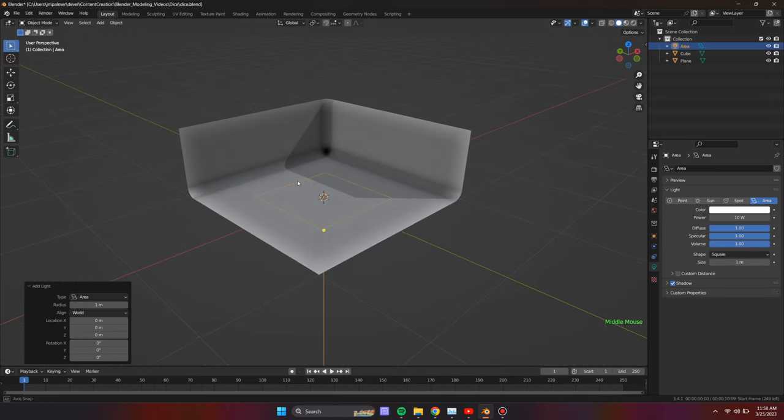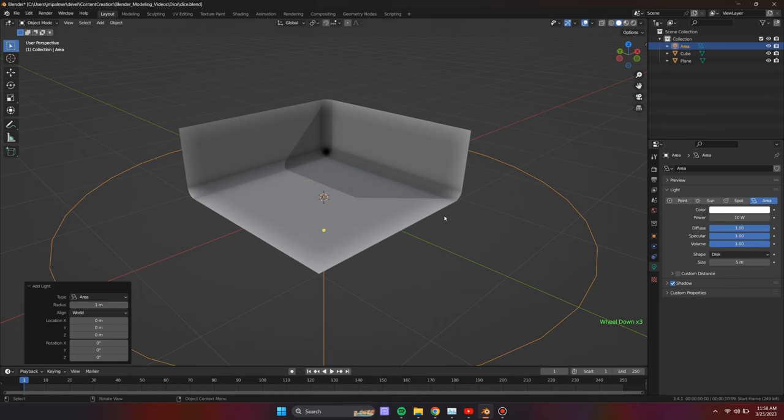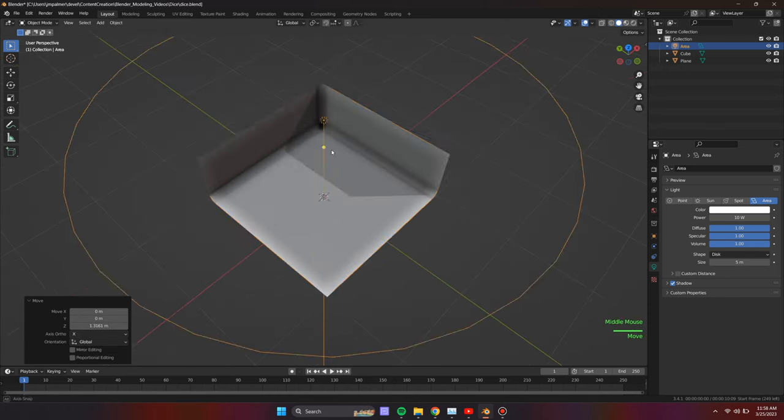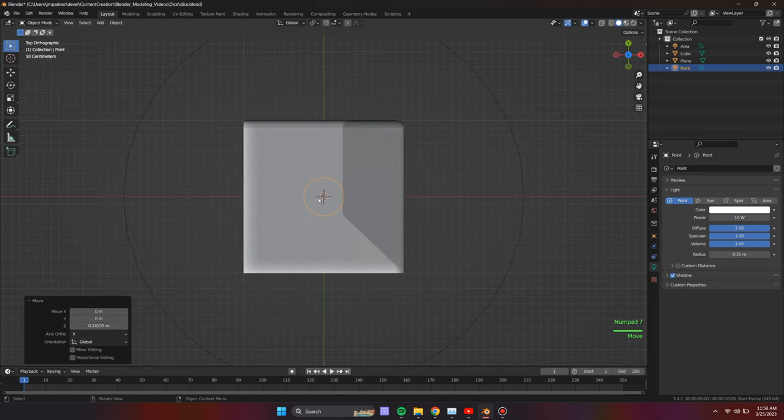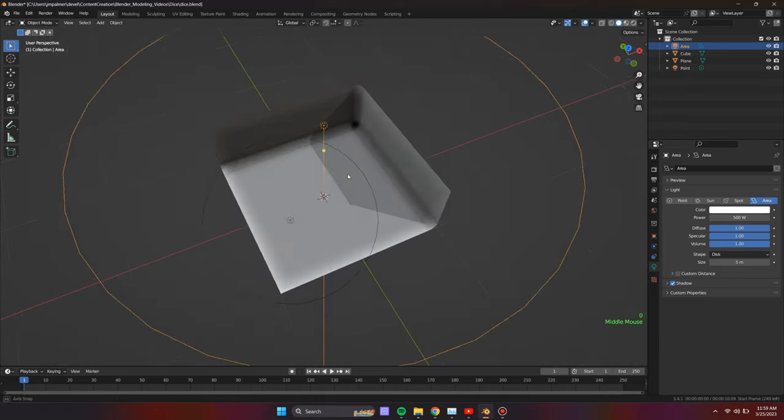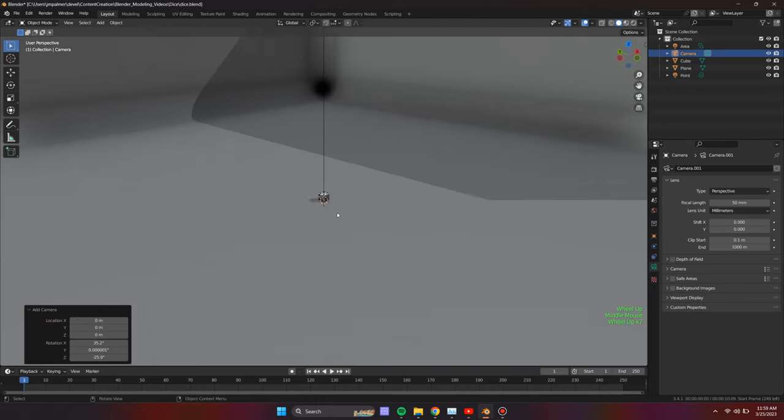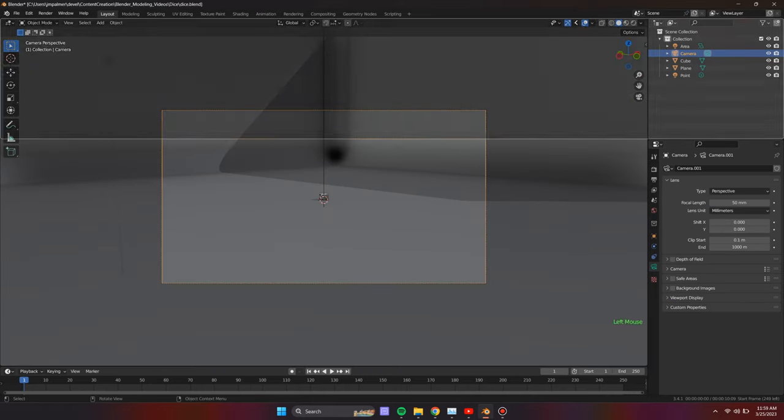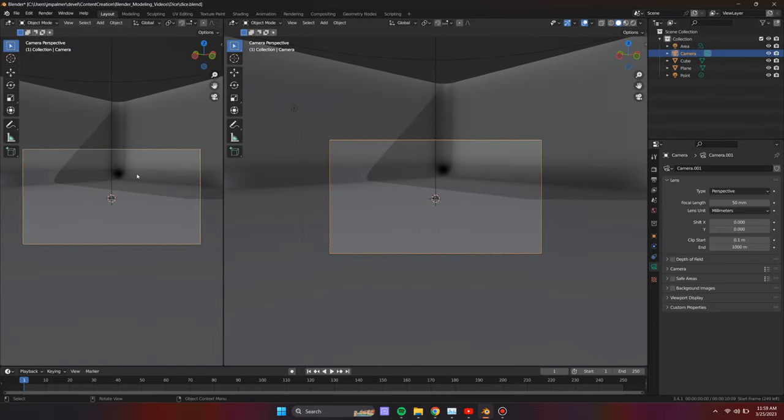Add an area light and position it directly above the die. Then add a point light and position it next to where we will place the camera. Add the camera next to the point light and orient it however you think best.